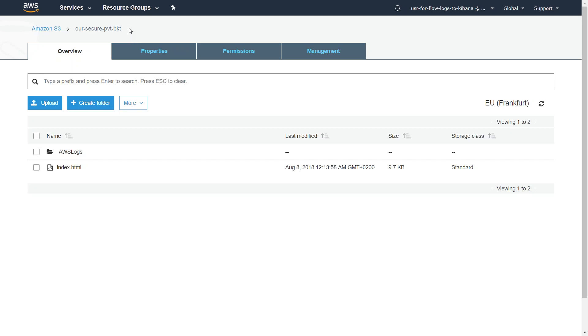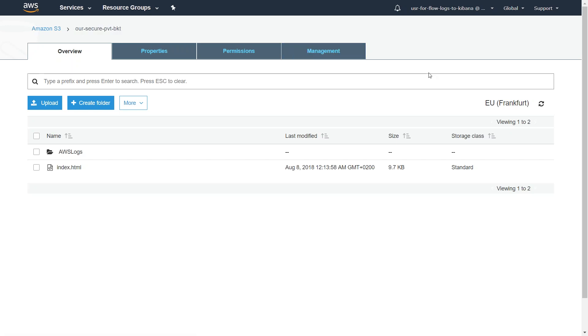Here I am in my S3 dashboard. You see here I have created a special bucket called our secure private bucket. This is the bucket I'm going to send my logs into. Let's copy this bucket name. Let's go to our dashboard now.